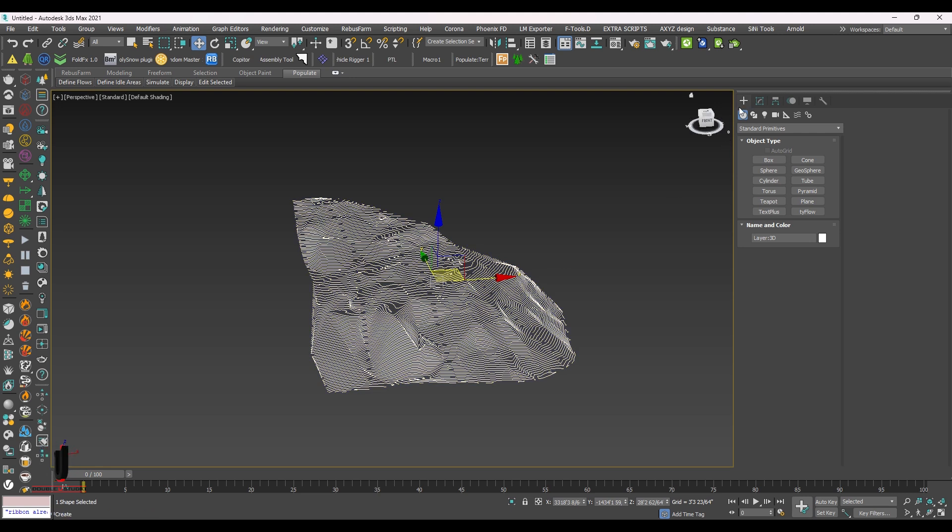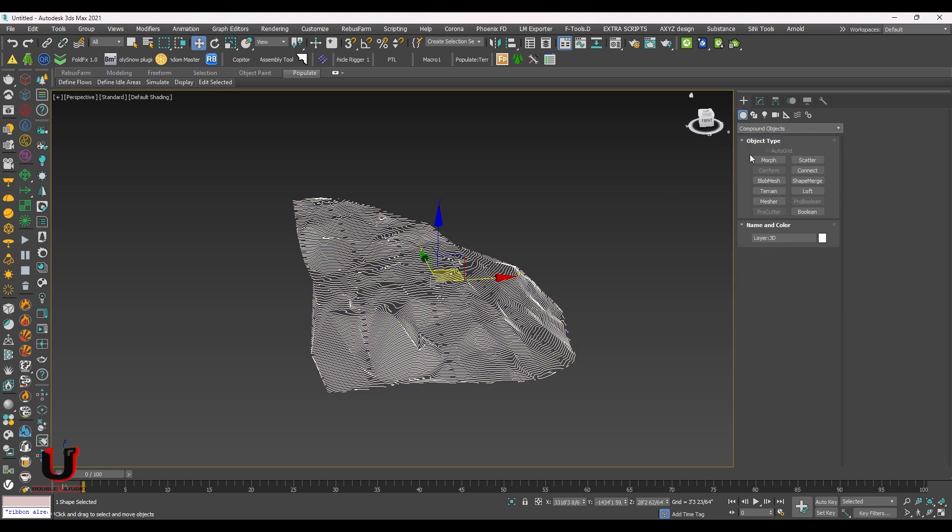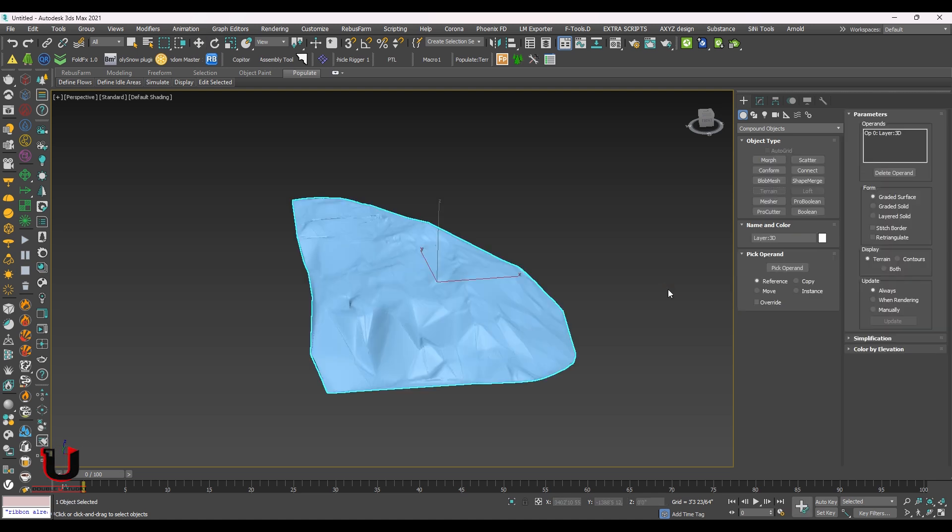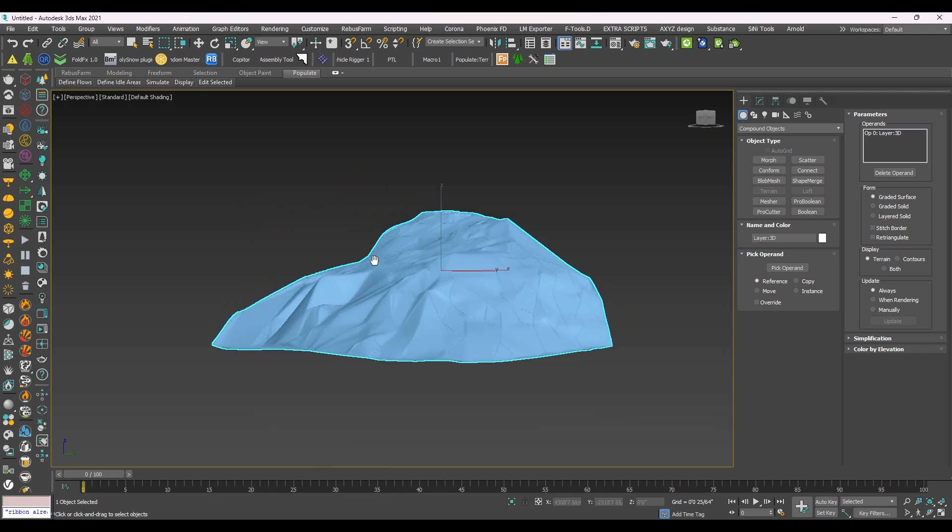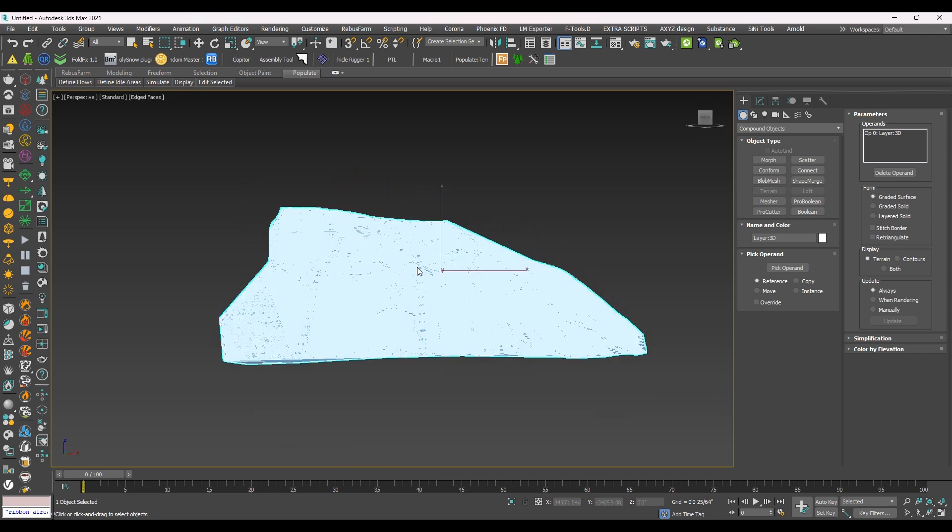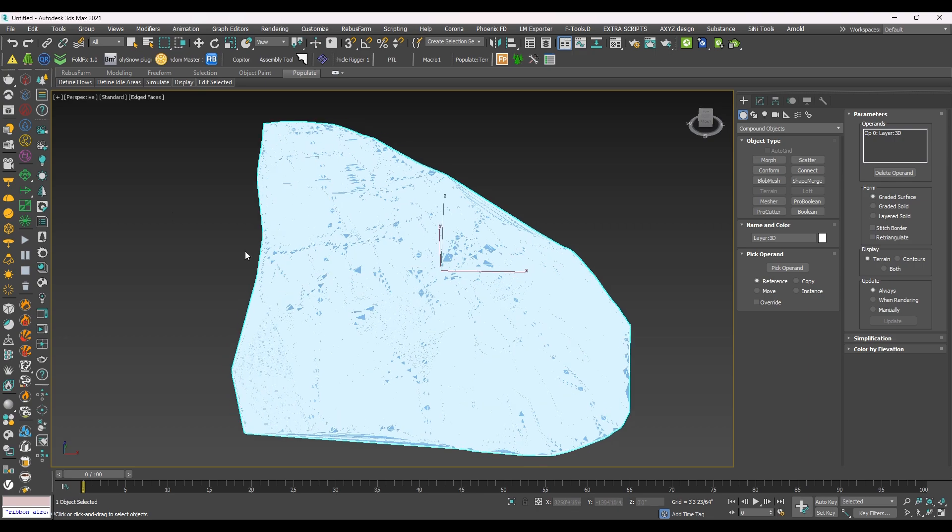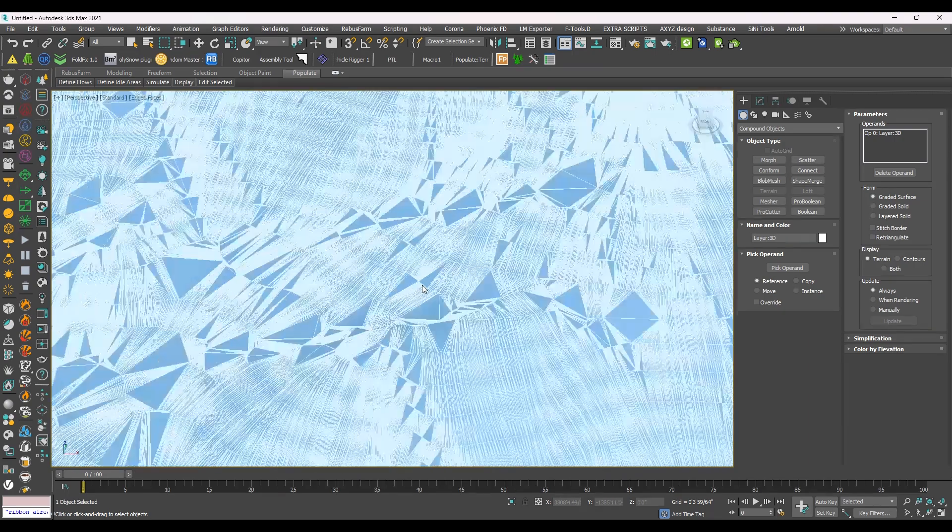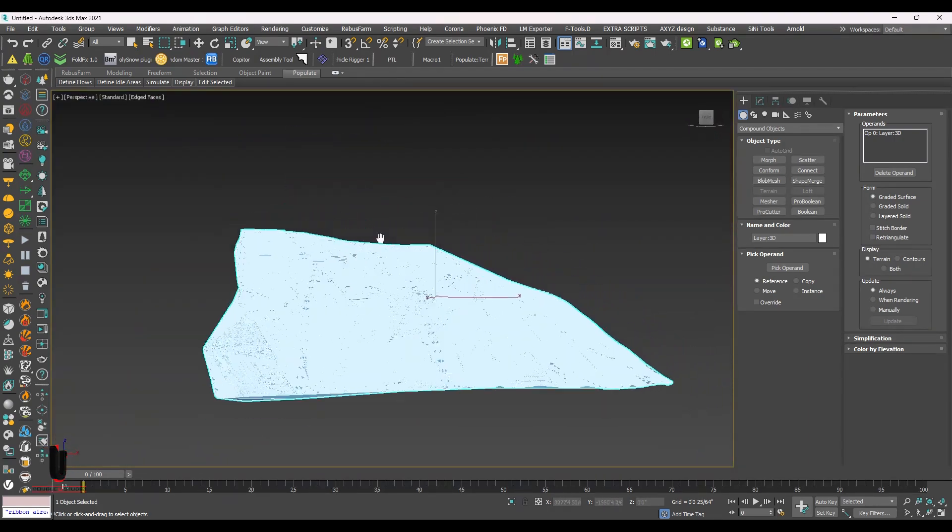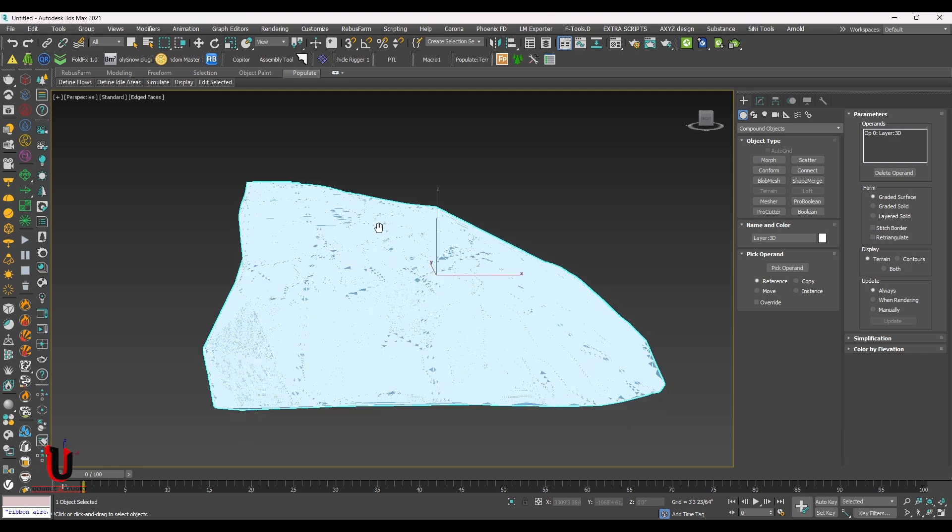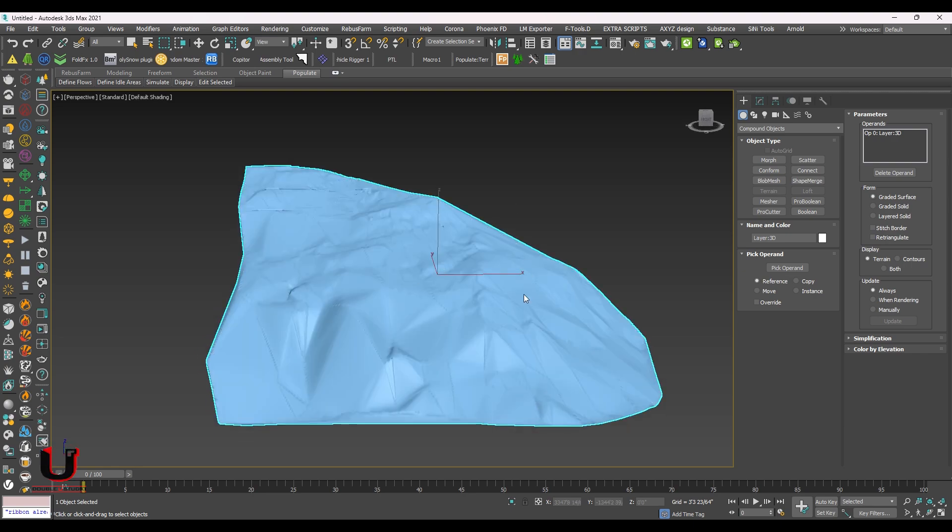On the right side in the geometric panel, scroll down and select the compound object. You already selected the object, just click on Terrain. You can see the terrain converted it into a 3D model.